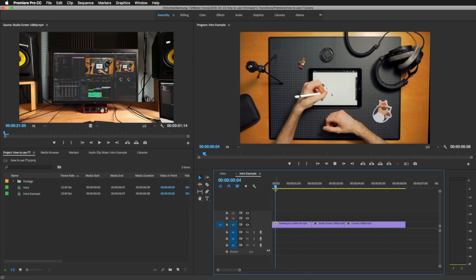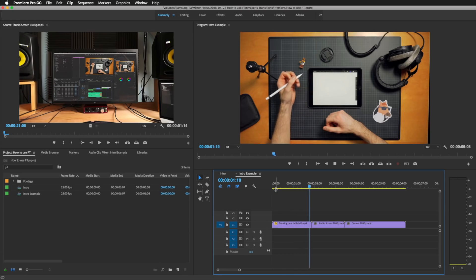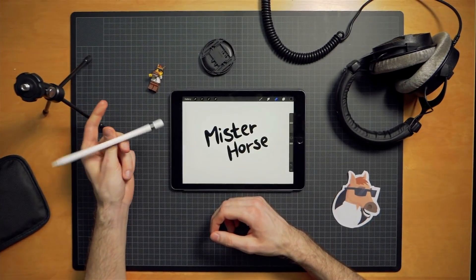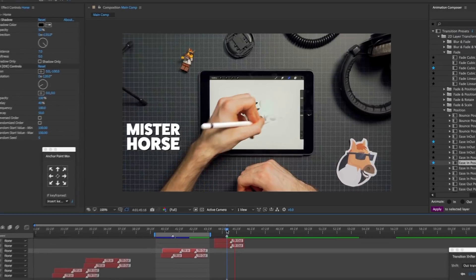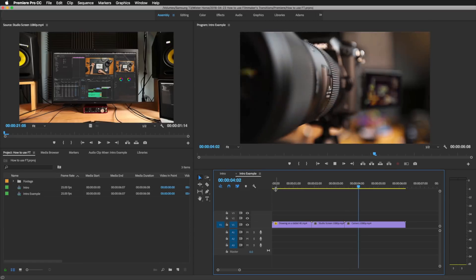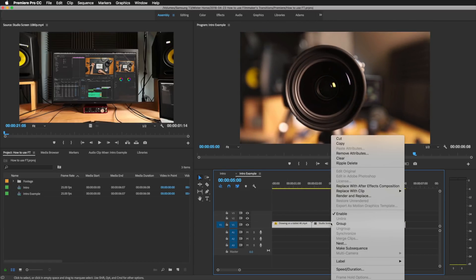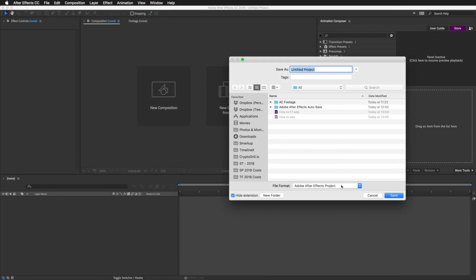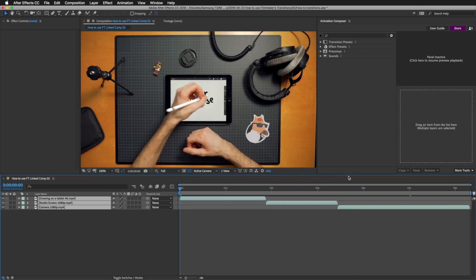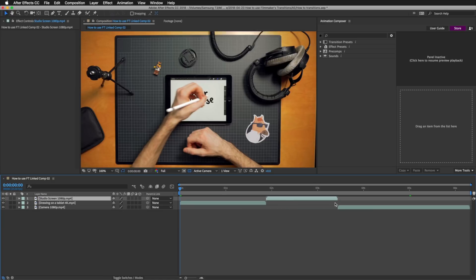Right now I am in Adobe Premiere. These are the shots that we have used in our vlog intro, so let's play with them a little bit. I will select the clips, right-click, and choose 'Replace with After Effects Composition.' This opened After Effects and asked me to save the file, so I'll write 'transitions.' Now I have here the same thing that I had in Premiere.